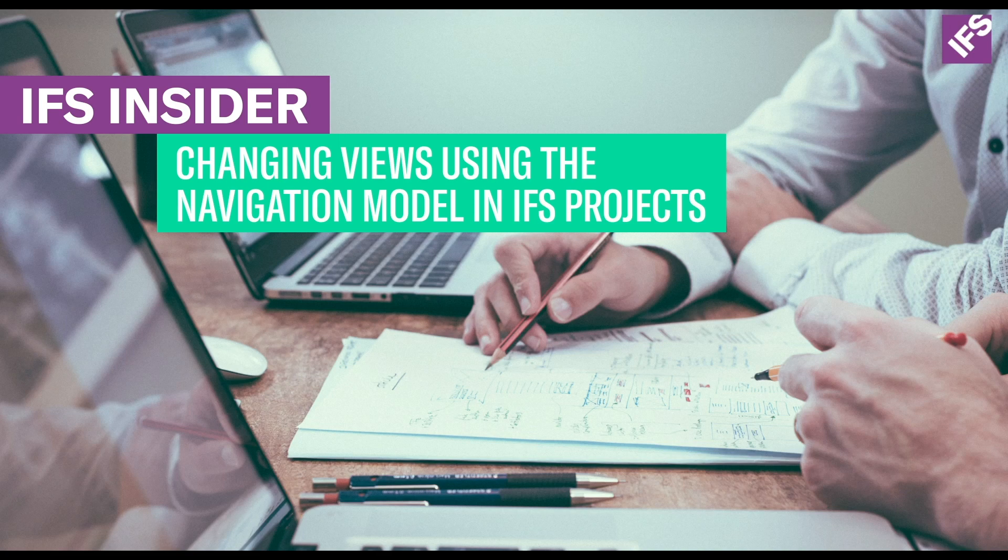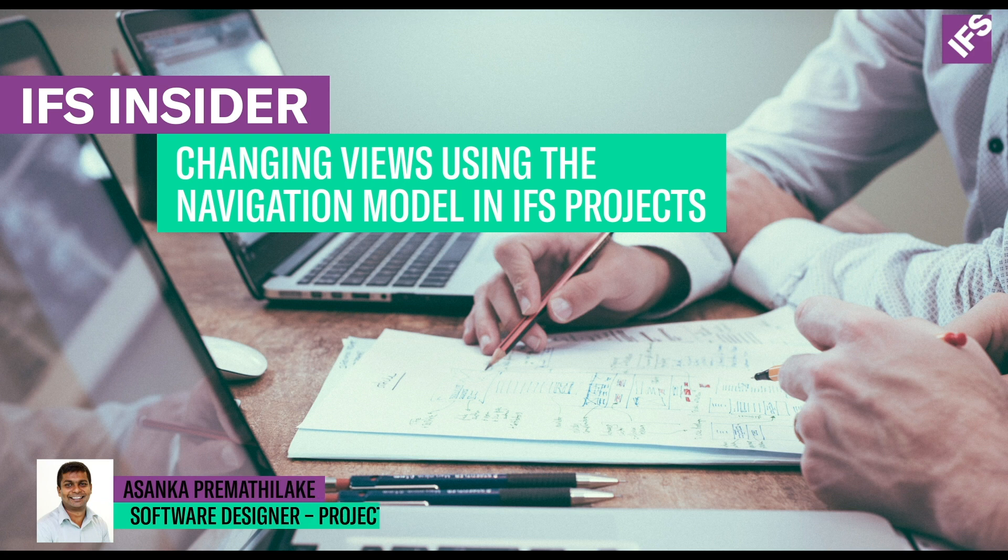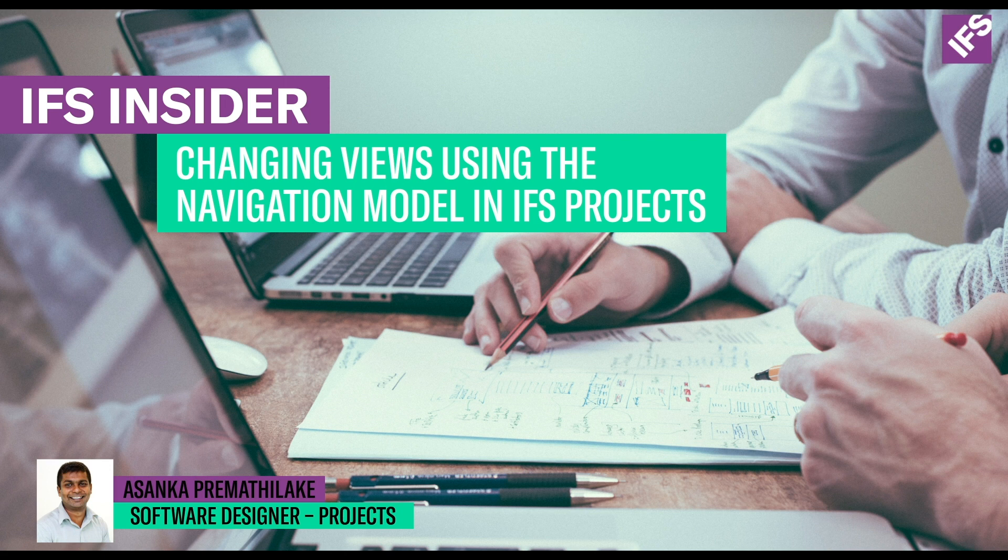Hi, welcome to IFS Insider YouTube video series. My name is Asanka Premathilaka and I am a software designer of IFS Projects.